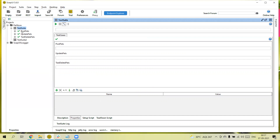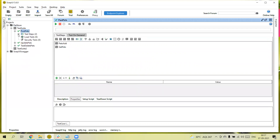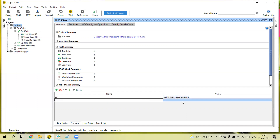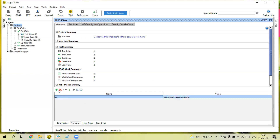If you define properties at a suite level, you can only access them within that suite — you cannot access them outside of it or in a different test suite. Similarly, if you create properties at a test case level, those properties can only be used within that test case. So while creating properties we need to think about where we need to define them. If we want to use them globally, we create them at the project level.